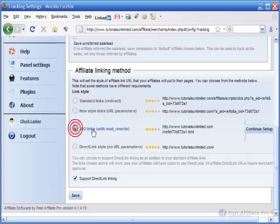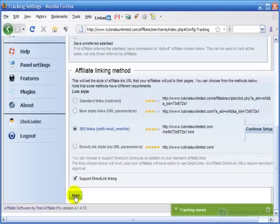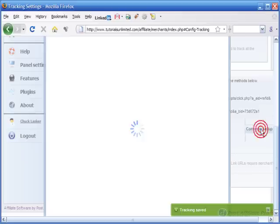So I'm going to click and select SEO link. And I'm going to leave this checked and click save. And when it comes back there's a continue setup button that you need to click.